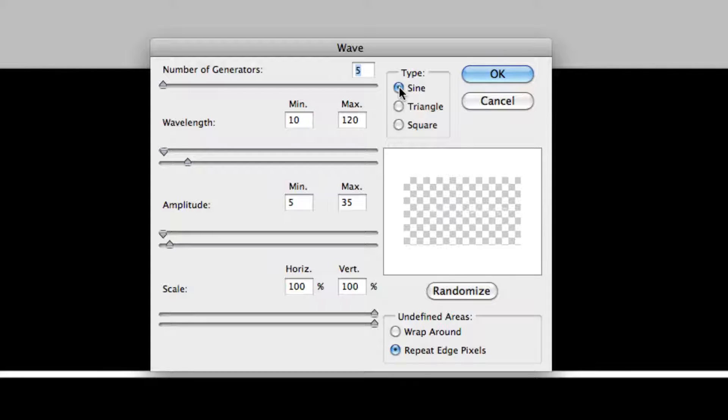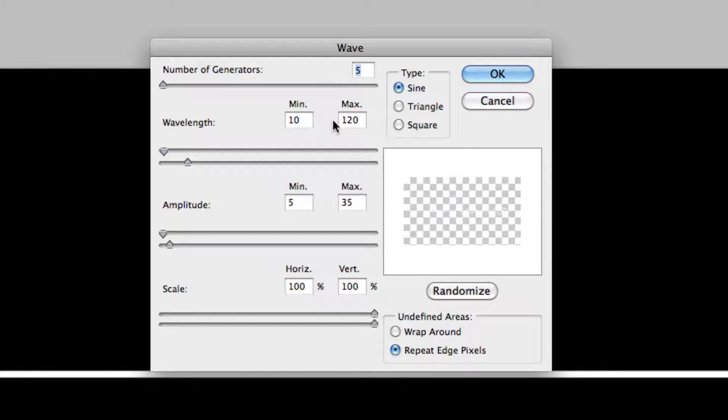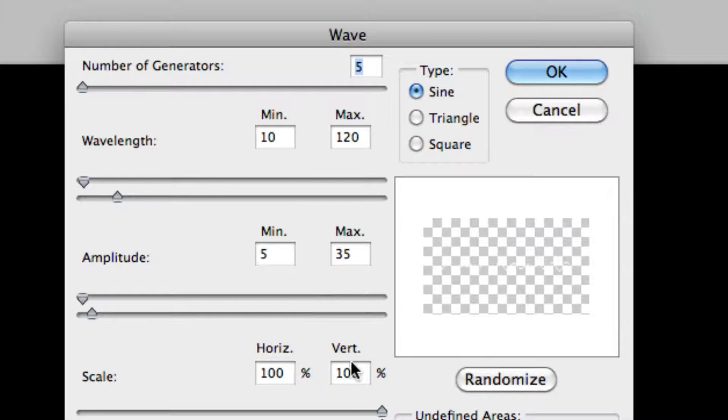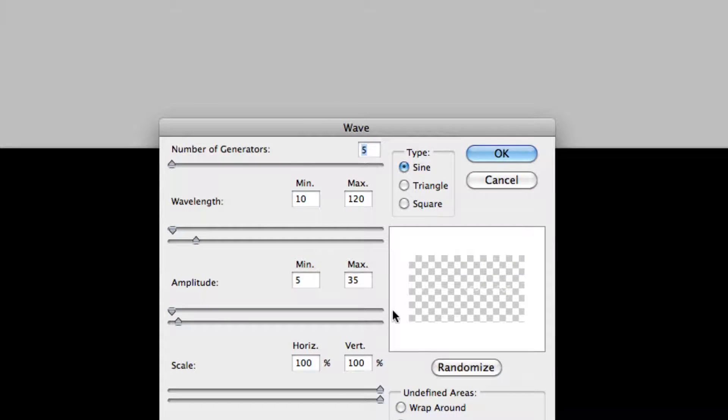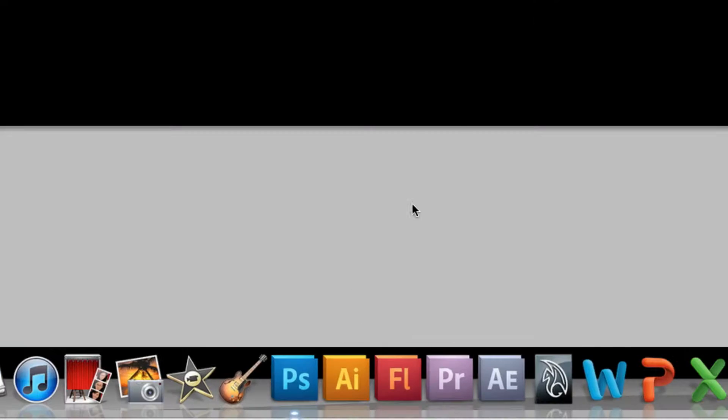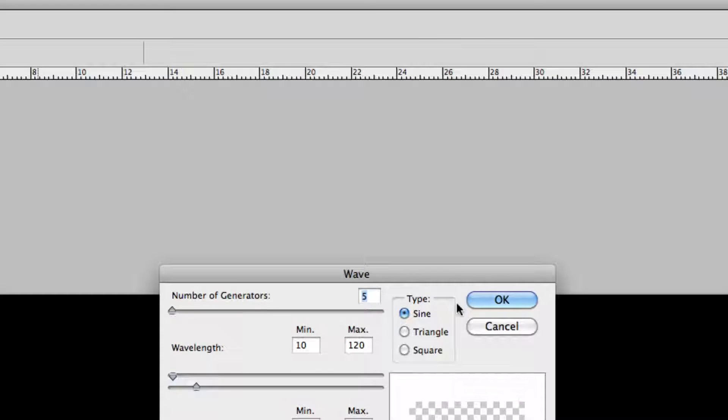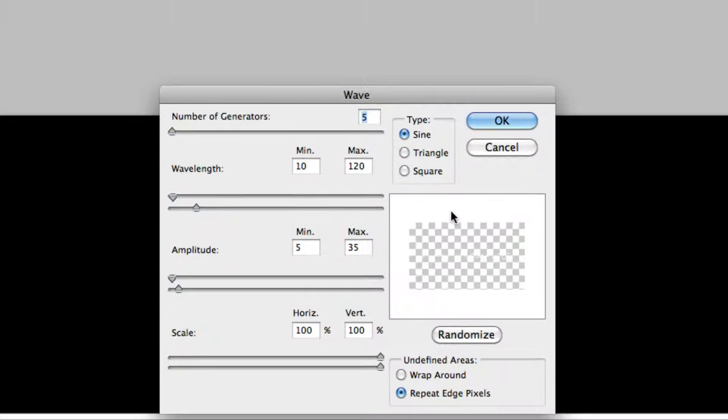You should know what a sine curve looks like. It's just up, down, up, down. Kind of standard curve. I think all of these are default, but if they're not, just copy what I've got. You should be able to see them. 5, 10, 120, 5, 35, 100, 100. And then, whoa, bear with me. There we go.